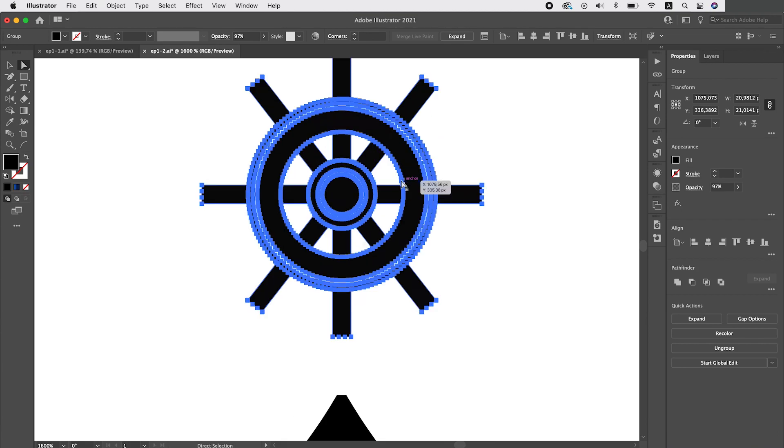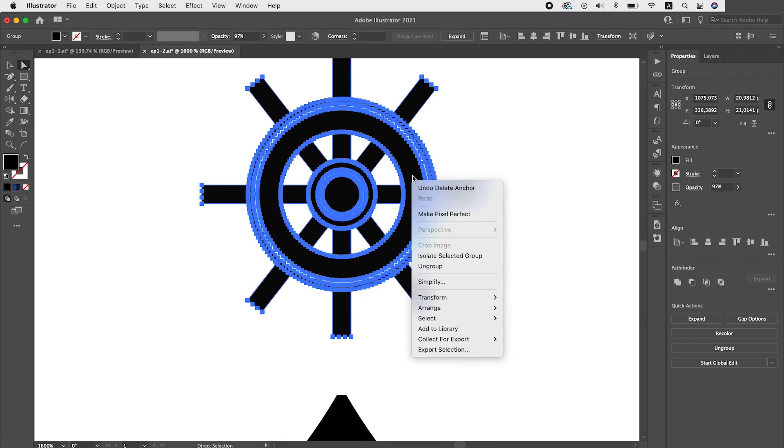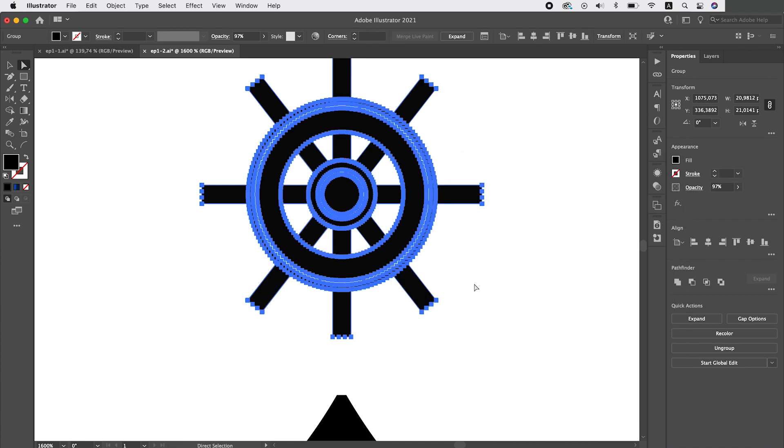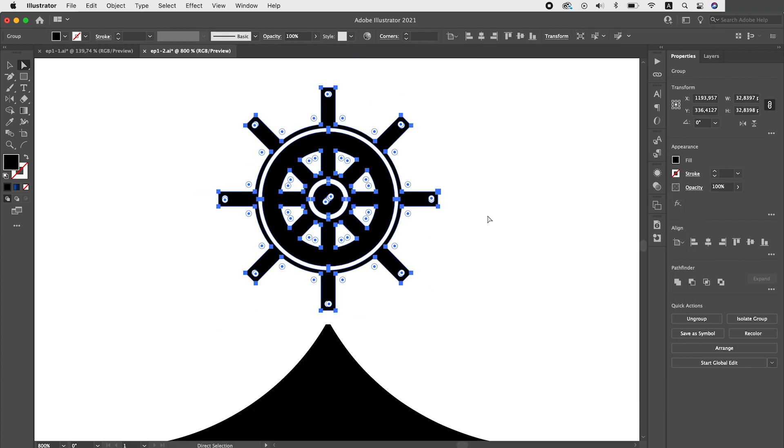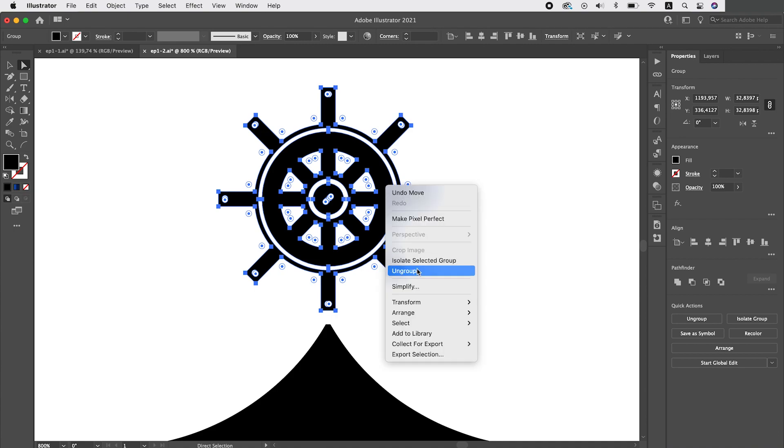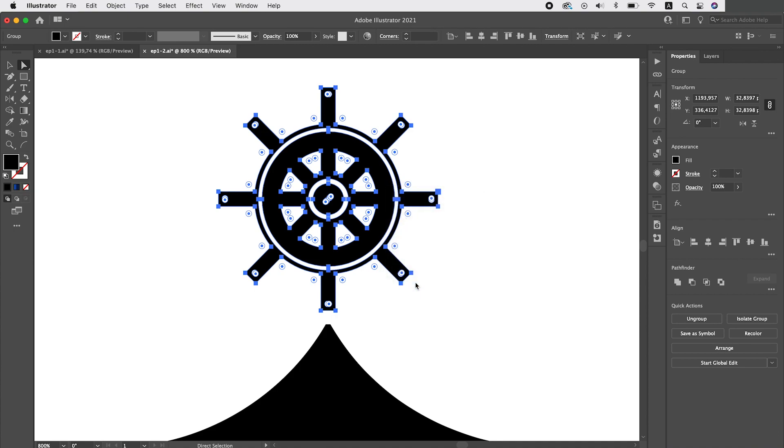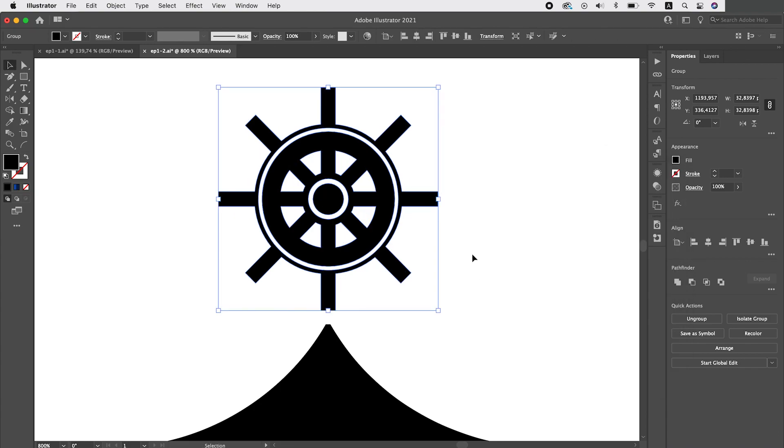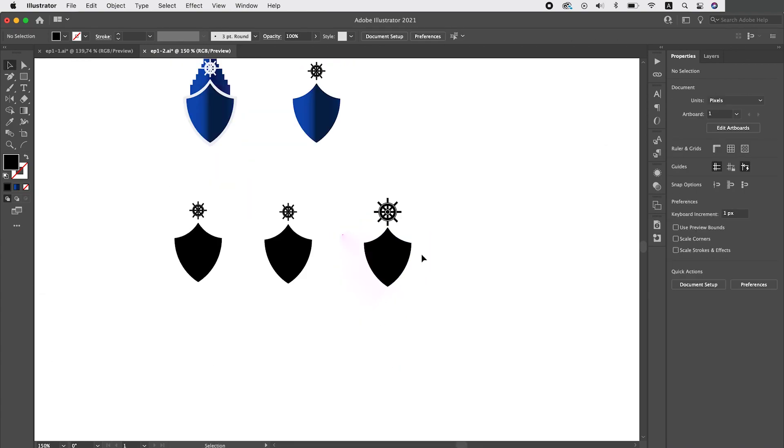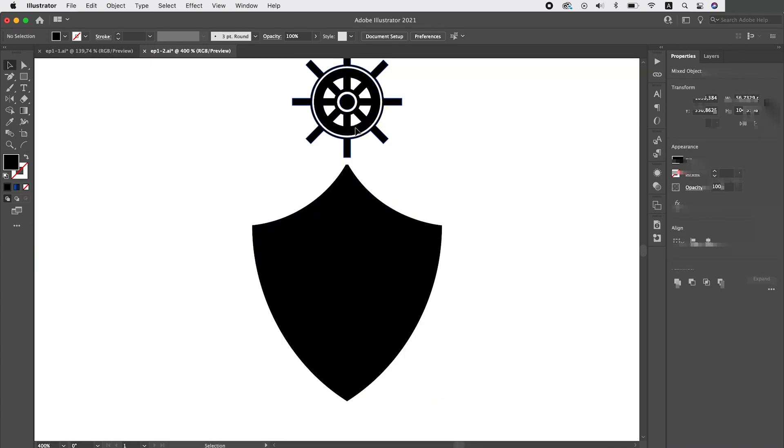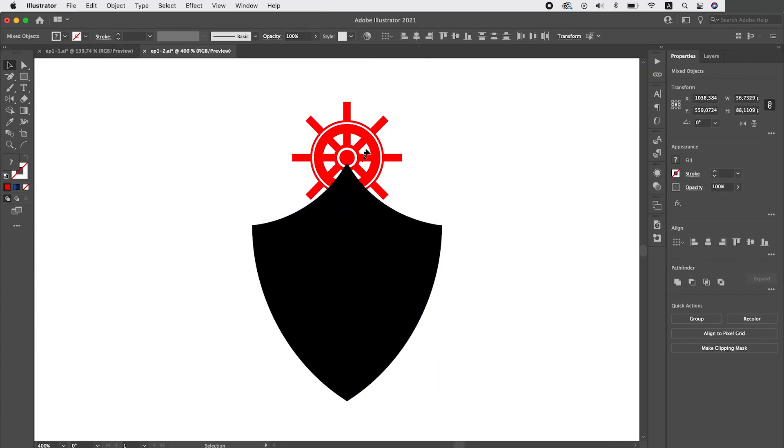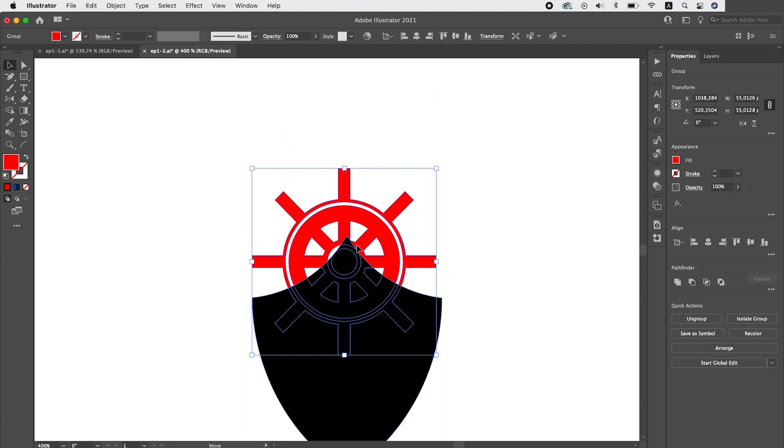As for the steering wheel it just has too much points nearly 1800 so it needs complete redraw. The redrawn steering wheel now has only 80 points. Now I will combine these elements so they form sort of a map pin symbol.